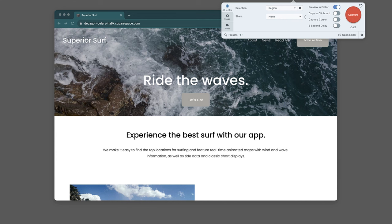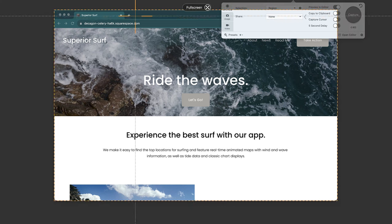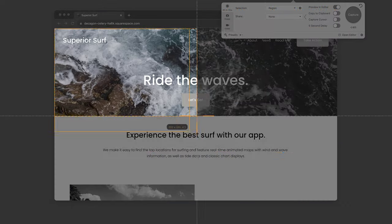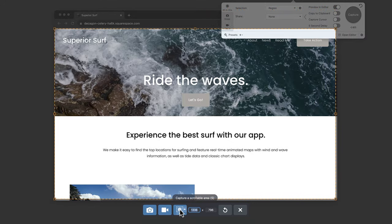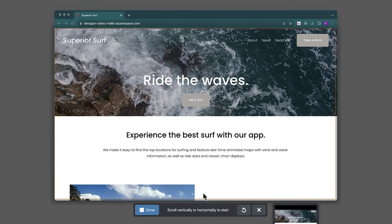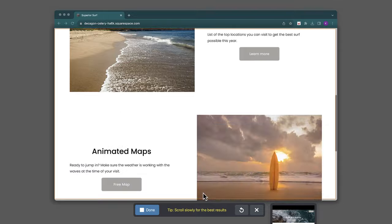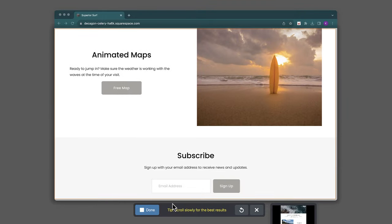The orange crosshairs will appear. Just click and drag the area of the screen where your page is. Once you're set, click on the Scrolling Capture button. Now, all you have to do is slowly scroll through the page.